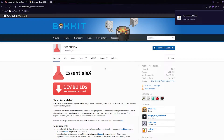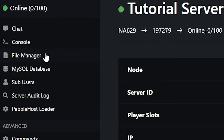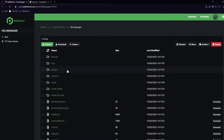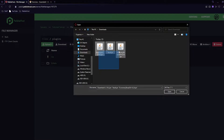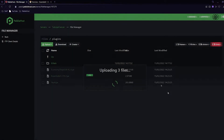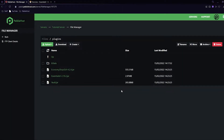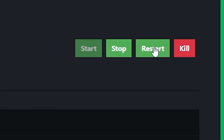Now we have all our downloads complete. Go back to Pebblehost, go to the File Manager on the left, and then go to your plugins folder. If you don't have a plugins folder, just restart your server and it should create one. Enter it and then go to Upload, then File, and simply select your three jar files and click Open. As you can see, our three files are now uploaded. Click back and then restart your server.